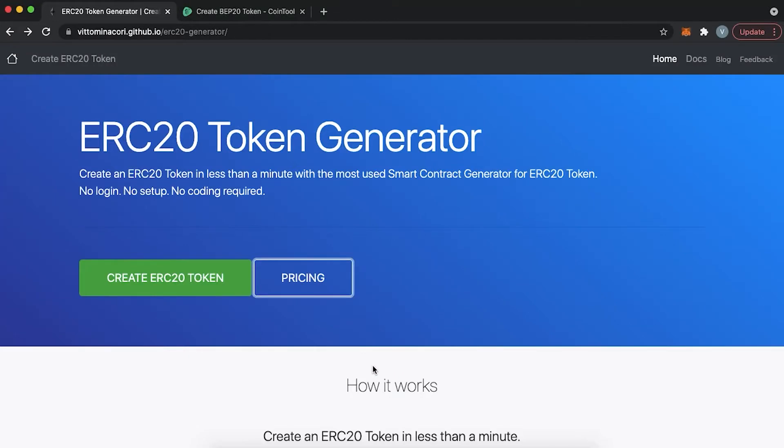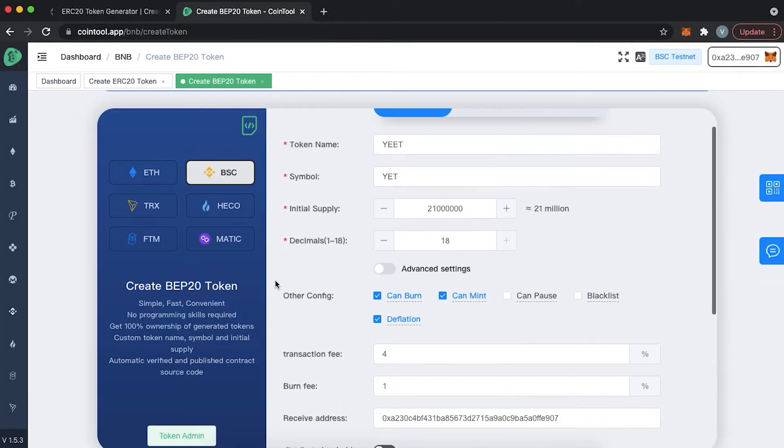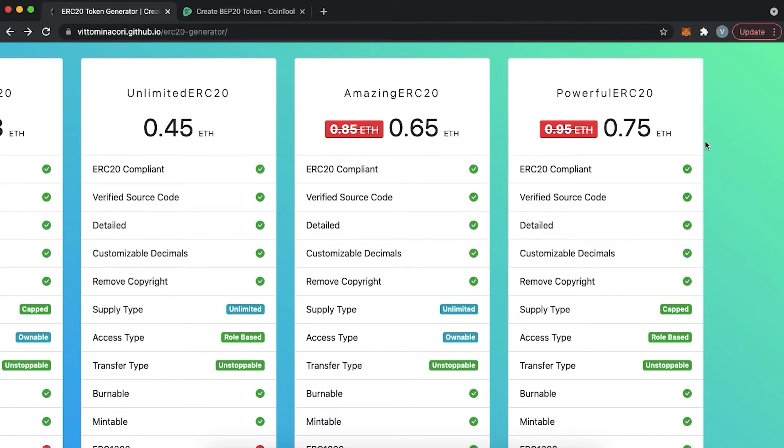There are two ways when it comes to creating a token. The easiest one is to use third-party platforms like vitominacori.github and cointool.app, which will cost you around $300. But we want to go the cheapest and easiest route, so we will be using the actual template for creating a token from scratch. The difficulty of it depends only on the features you want your token to have.